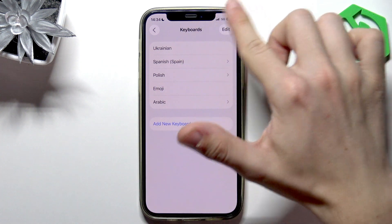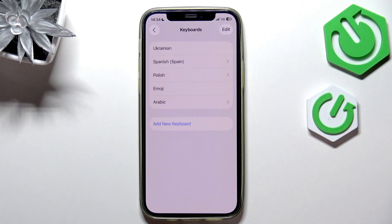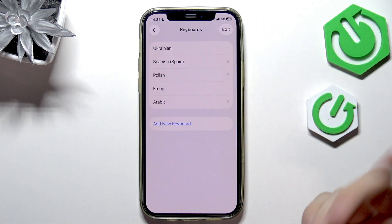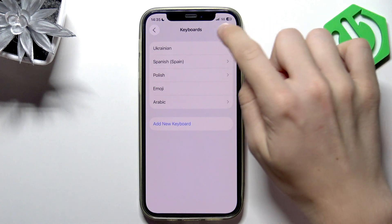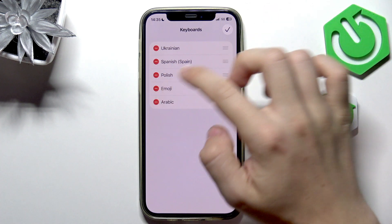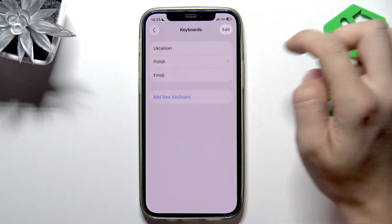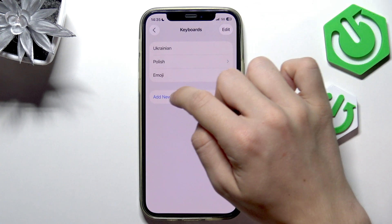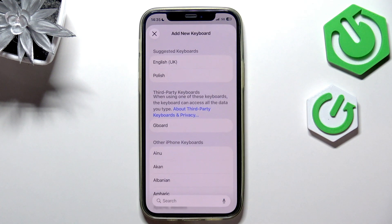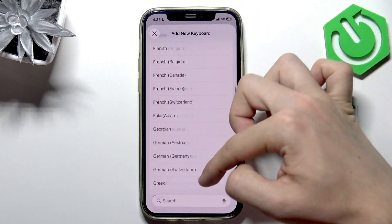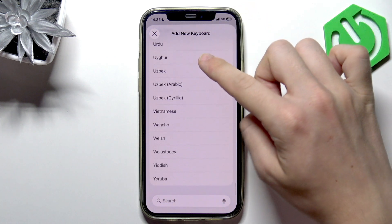Now you have the whole set of different available keyboards — the ones that have been set, because I have a few ones as you can see. If I click on Edit, I can simply remove some of these. Then I can also click on Add New Keyboard.